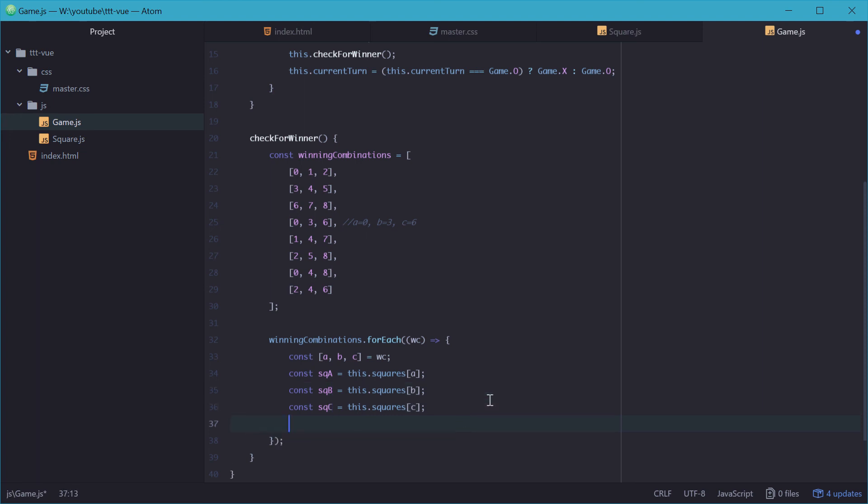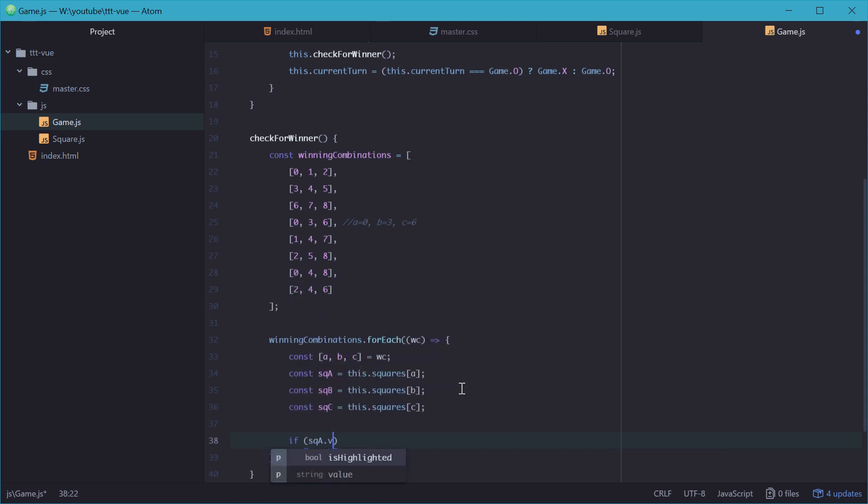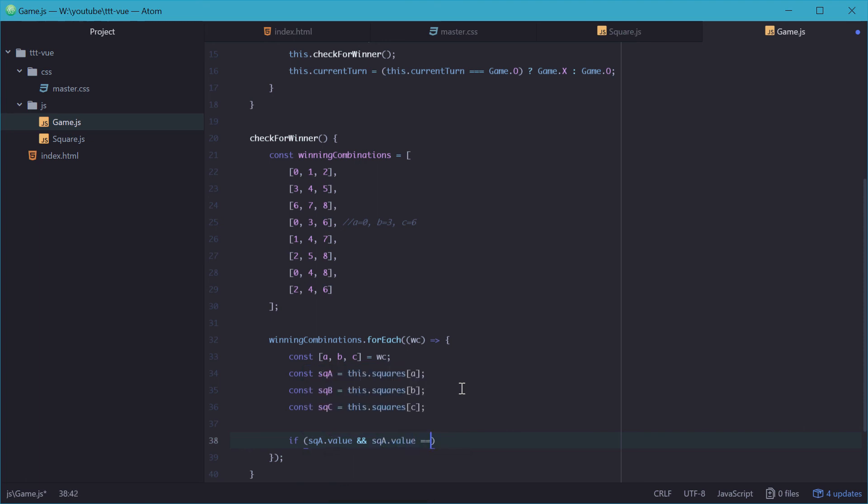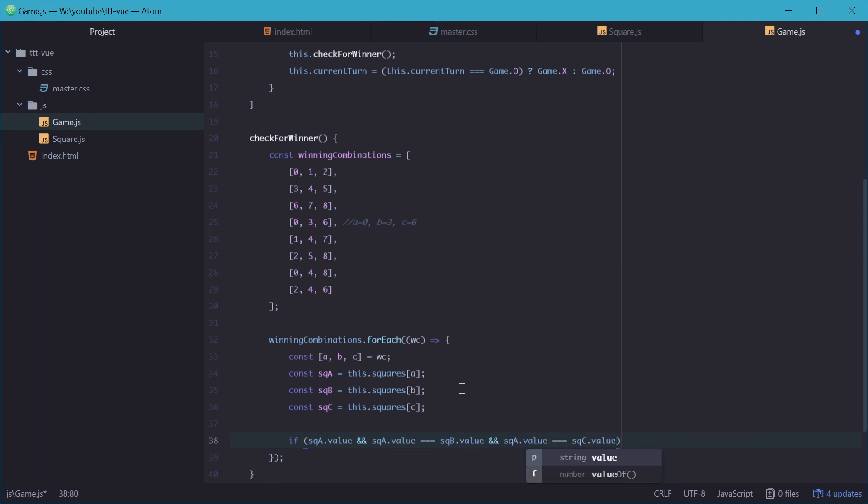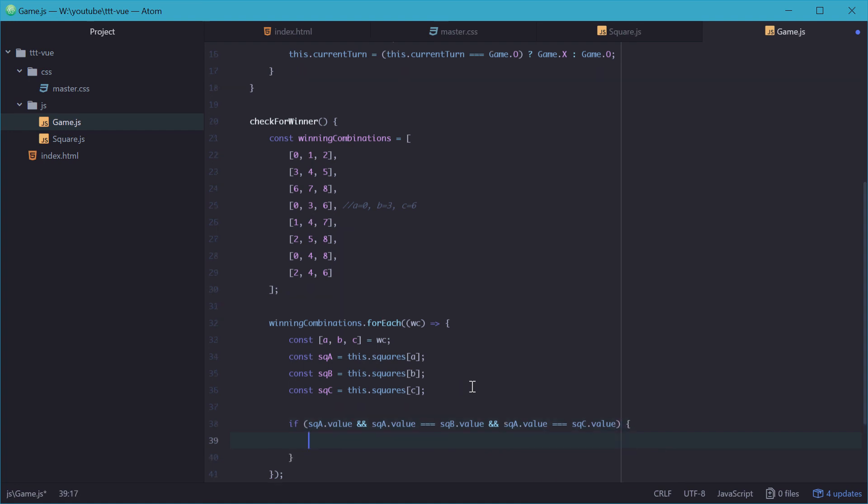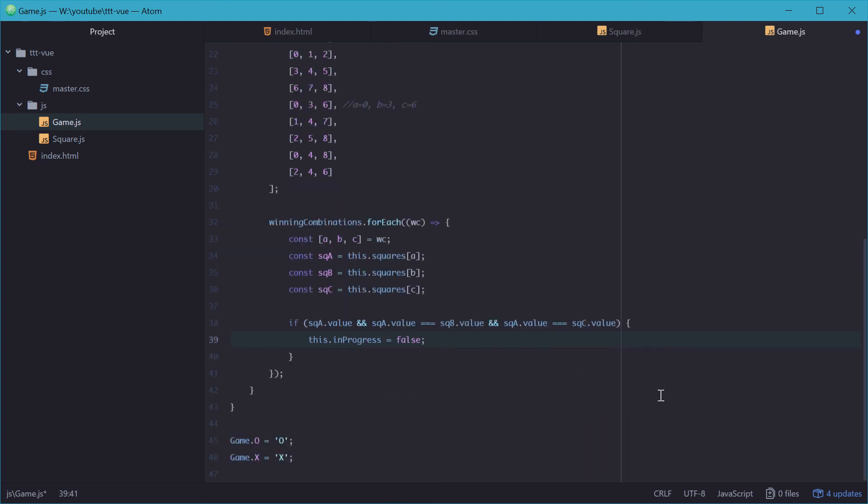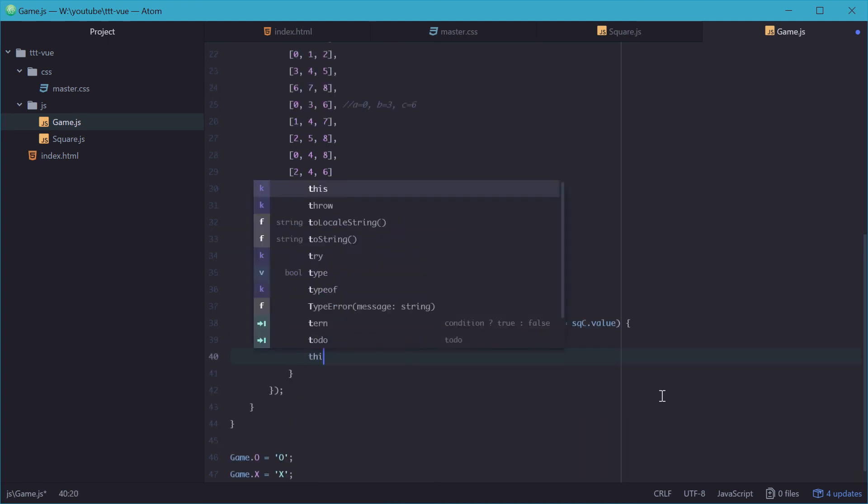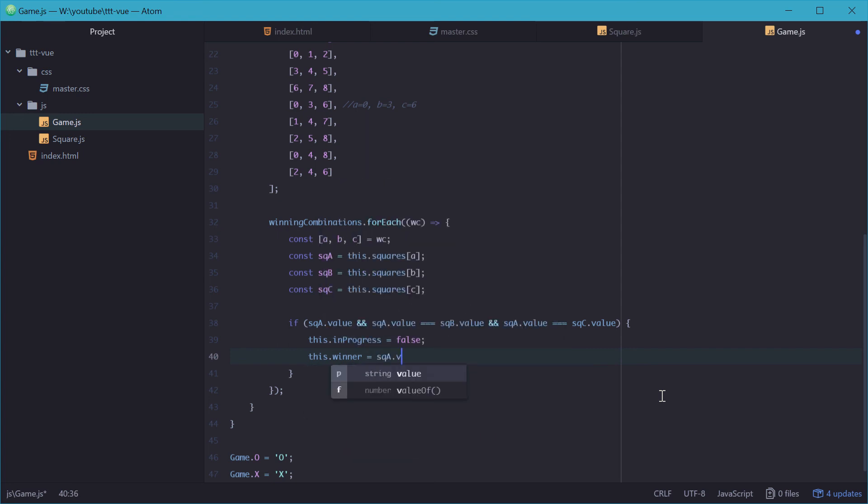So now we have those, we need to check if there is actually a value in the first index. So we can say, if there's a value at square A, and then we can say, if the value at square A is equal to the value at square B, and the value at square A is equal to the value at square C, in this case, right there, there is three in a row of the same symbol. So now we can say that the game has been finished, and there's a winner. So we'll say the game is no longer in progress, so we'll say in progress sets to false, and we'll need to set the winner variable. So this.winner equals the value of the symbol, equal to the symbol in square A. This will be either an X or an O.